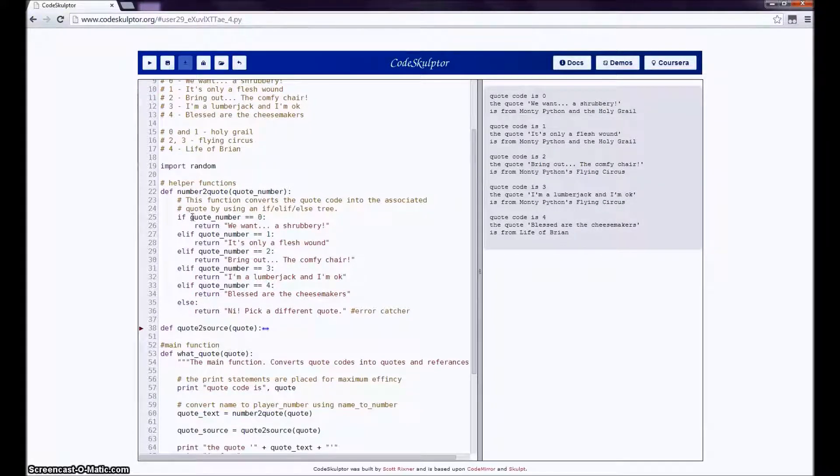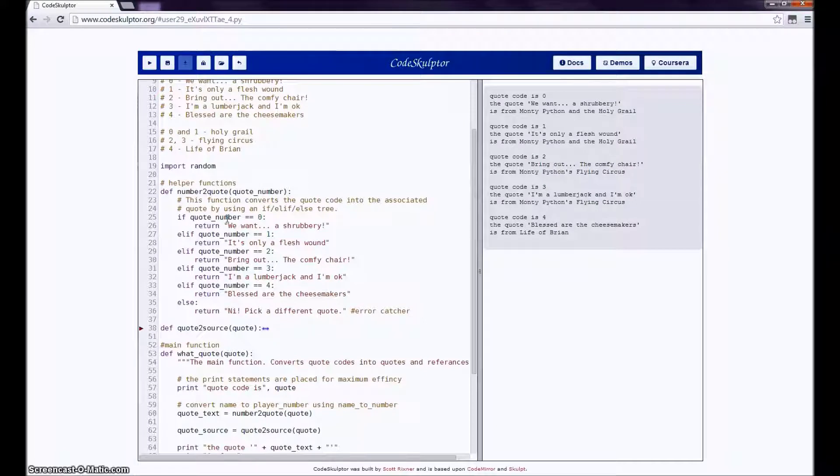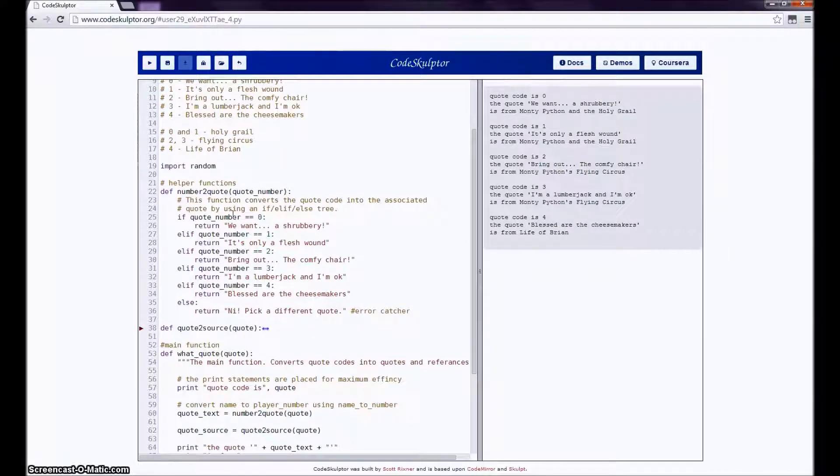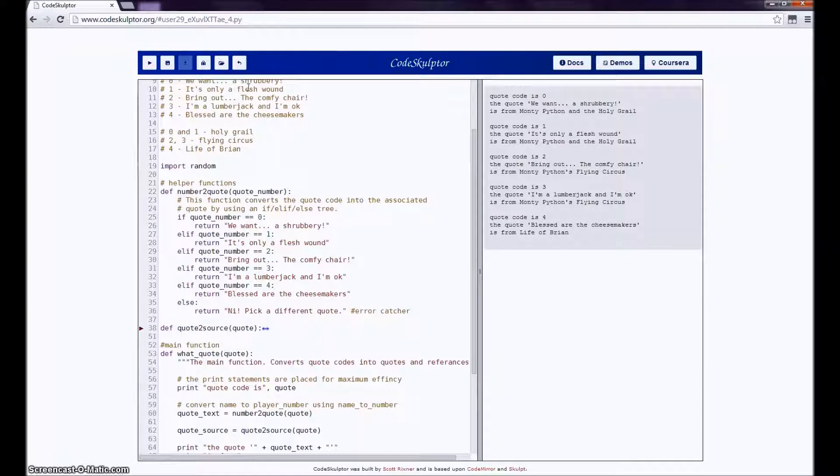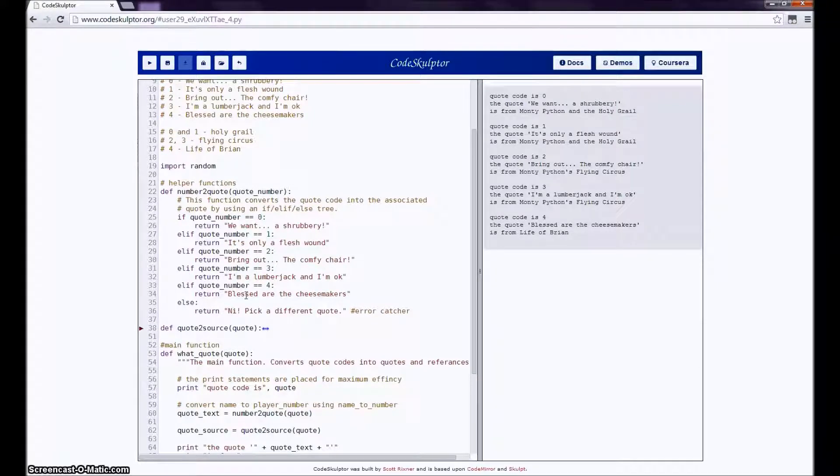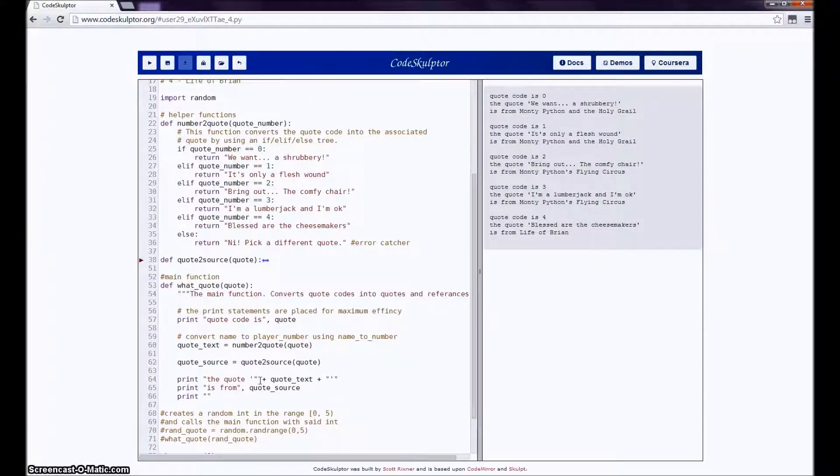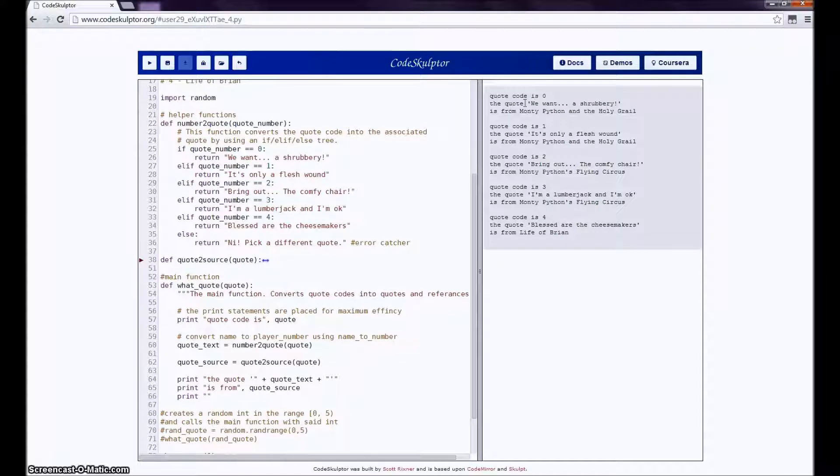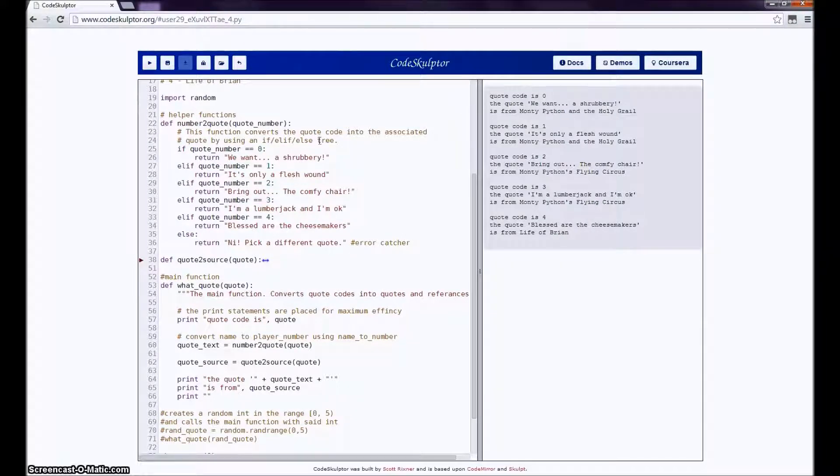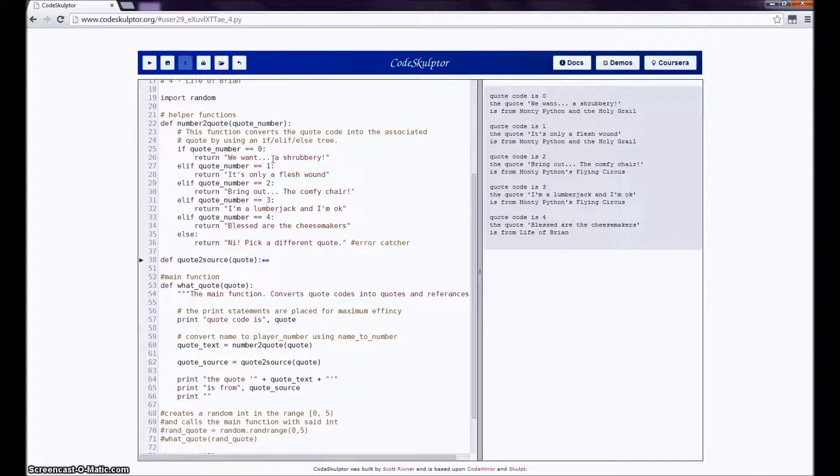So, specifically, this checks the quote number, which is the same value that what_quote was called with, against the list of quotes, and it returns the appropriate quote. And that makes sense over here, because we see this quote is plus quote_text, and we see, yeah, this quote is, we want a shrubbery with number zero, so zero, we want a shrubbery.